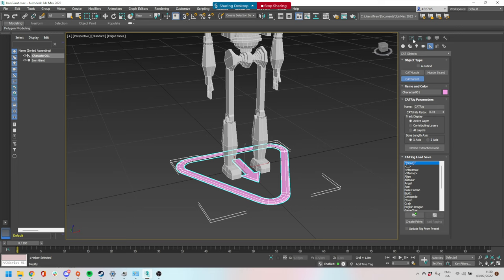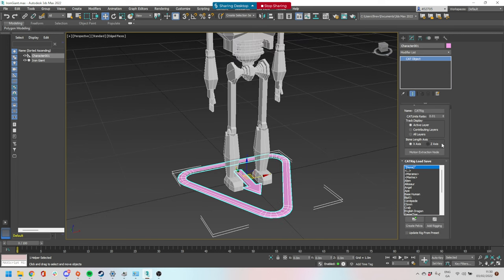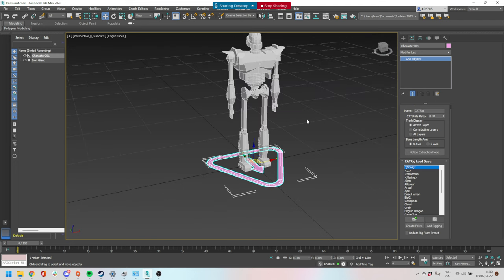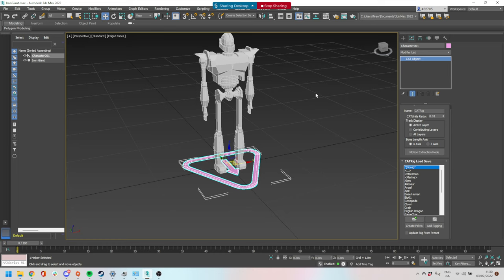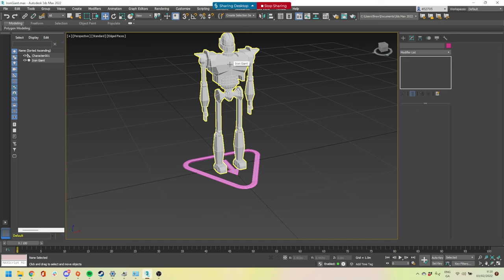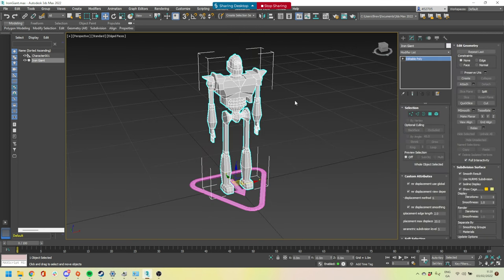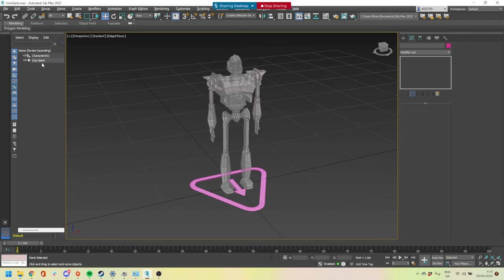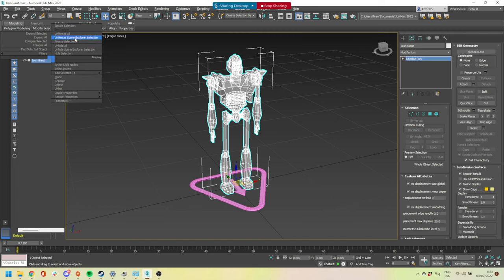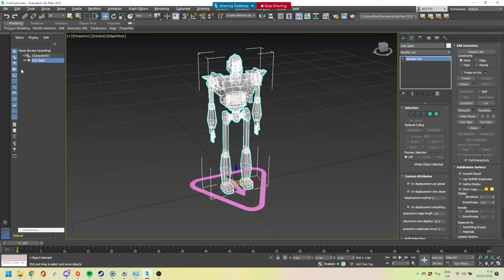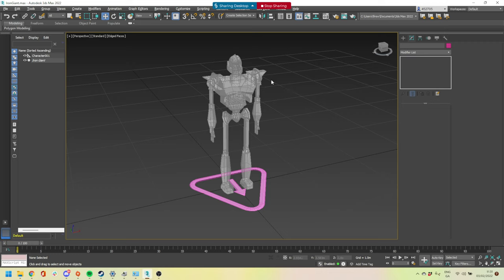Once you're done with that, we can move to the modify panel because we don't need the create panel anymore. Now I need to prep my model for rigging. If you remember from last week, ideally make it transparent — Alt+X to be transparent — and you might want to freeze it. In the left-hand panel, right-click on it and you can freeze selection. Now it's frozen and I can't select it, which is perfect.